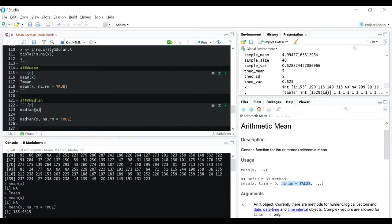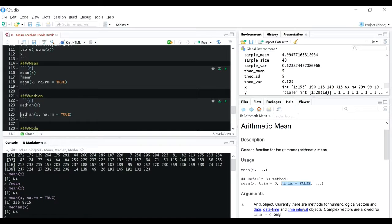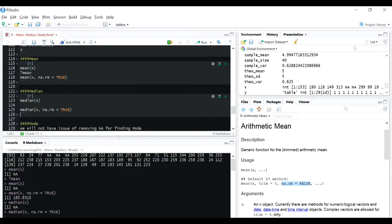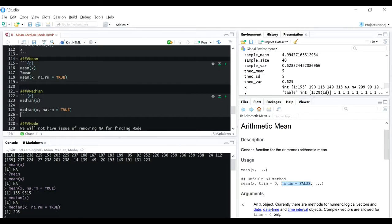Similarly, median also won't give you a correct result if you're not using na.rm equal to TRUE. Let's see - it gave us an NA. Now using na.rm equal to TRUE gives us 205.